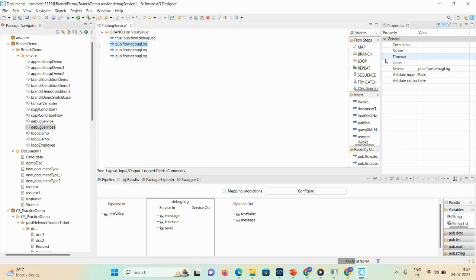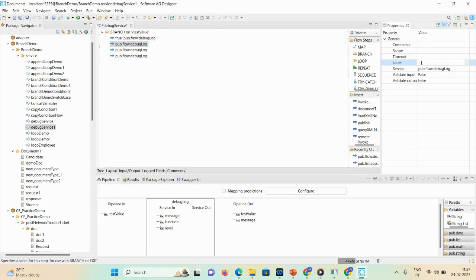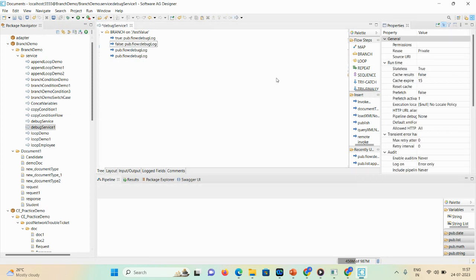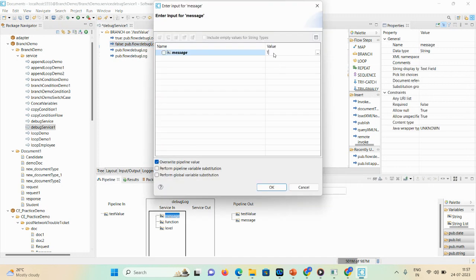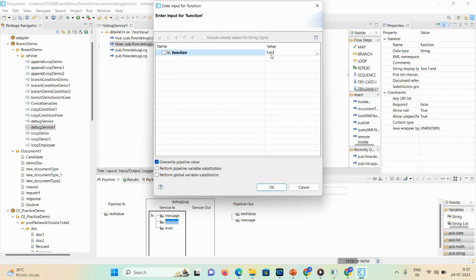For the second debug log, I'll define the label as 'false' and set the message as 'the value is false'. I'll also set the function as 'value function' and the level as 'input'.